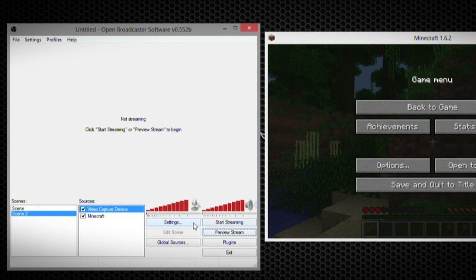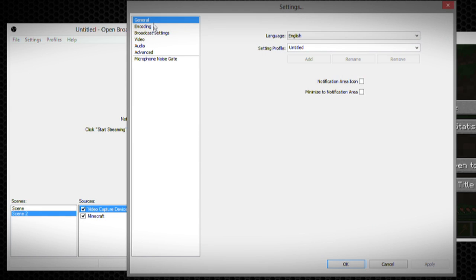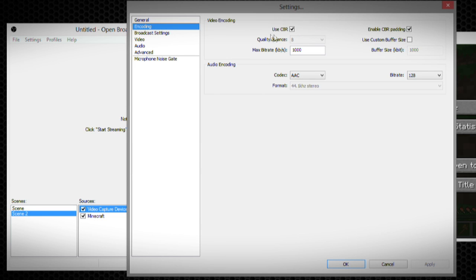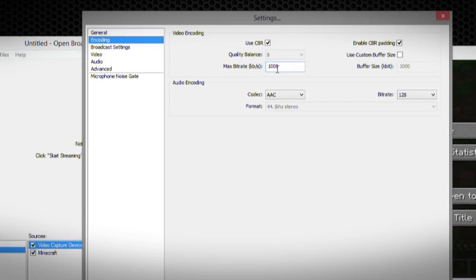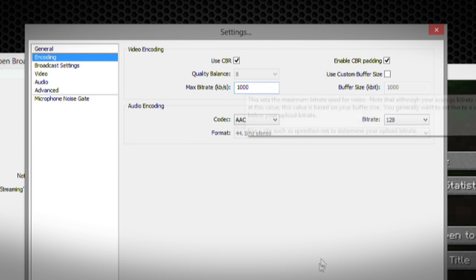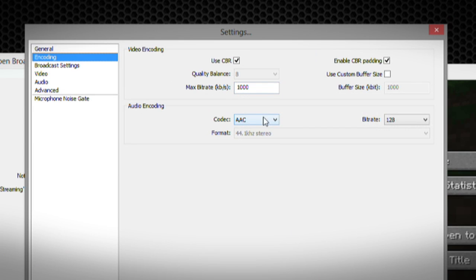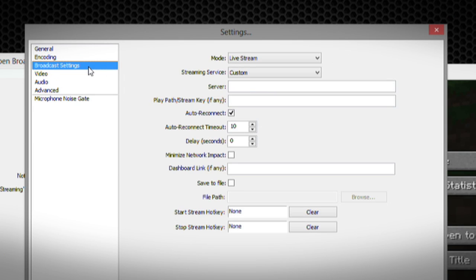And now, on to some of the settings. Here in the General, of course you can choose your language. But in the Encoding, you get to choose what bitrate you encode things at and what codec you choose.